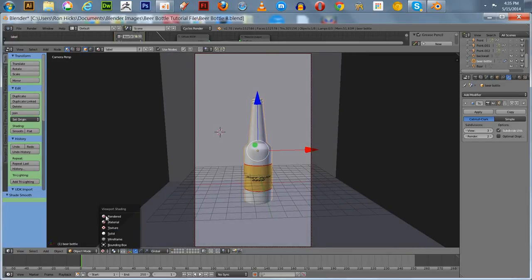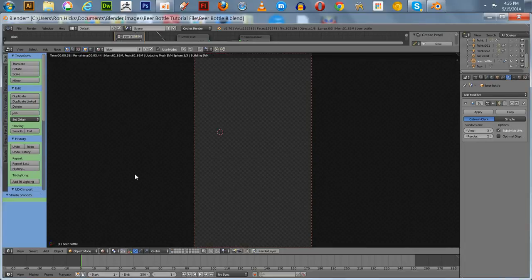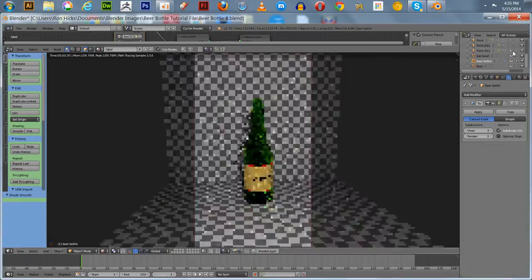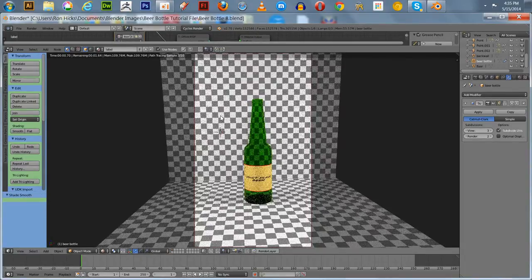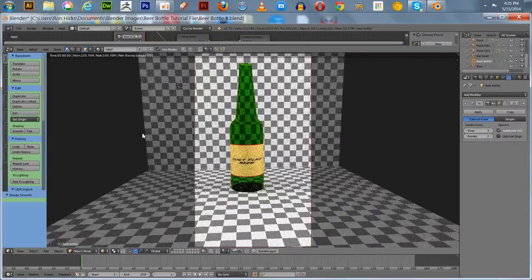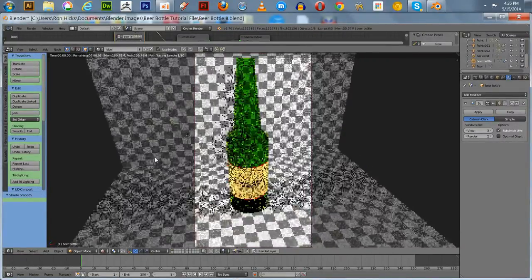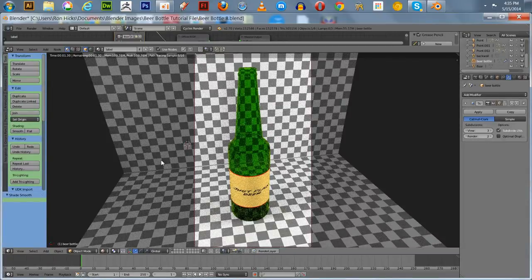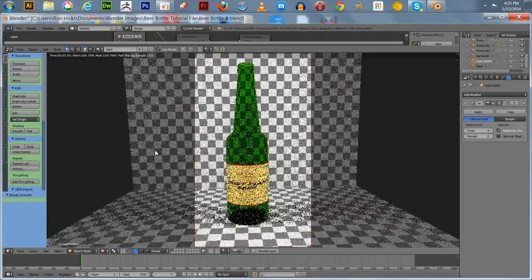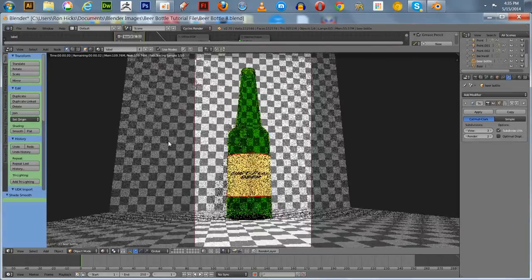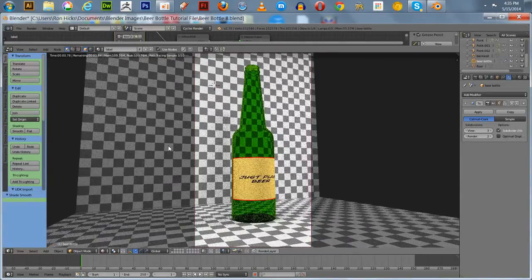I'm going to look at this in render mode — better turn some lights on. And there you go, there you have it. I just did a really simple label. If you really want to get exotic, you can go to Illustrator, then bring it into Photoshop and really make something fancy.